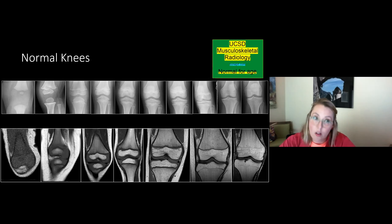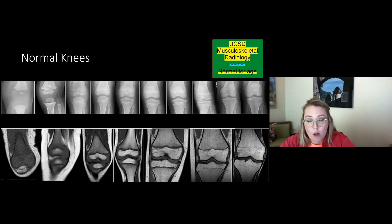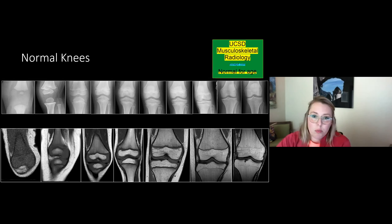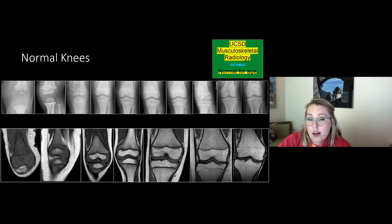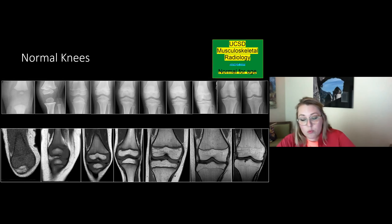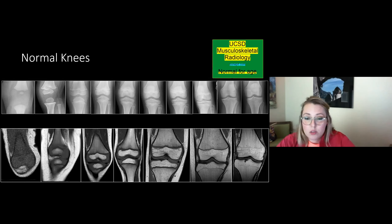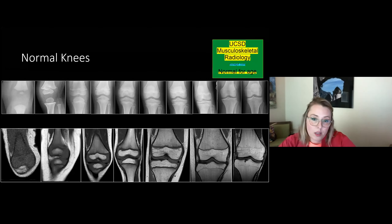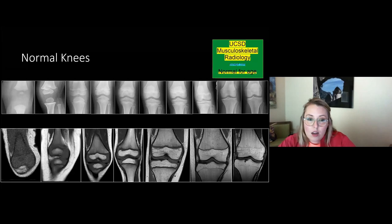All the injuries I'm going to talk about today are more common in boys, which partly has to do with the sports they participate in. But boys and girls reach skeletal maturity at different times — girls mature faster than boys. So a 13-year-old girl may have closed growth plates while a boy of the same age would have open growth plates, and even with the same mechanism of injury, their bodies will respond differently.